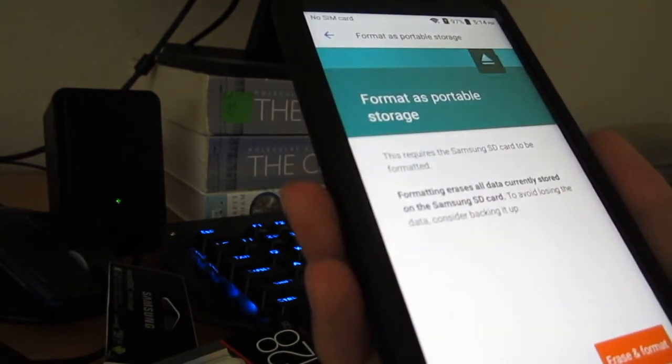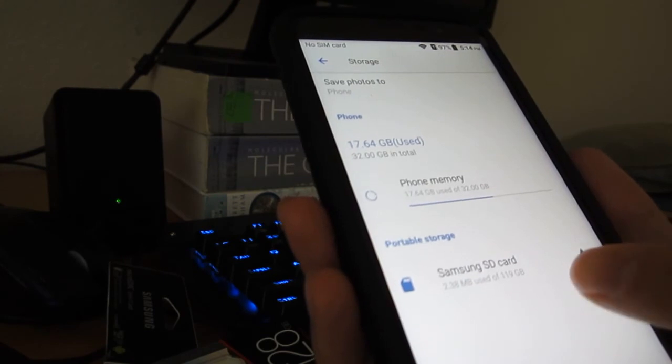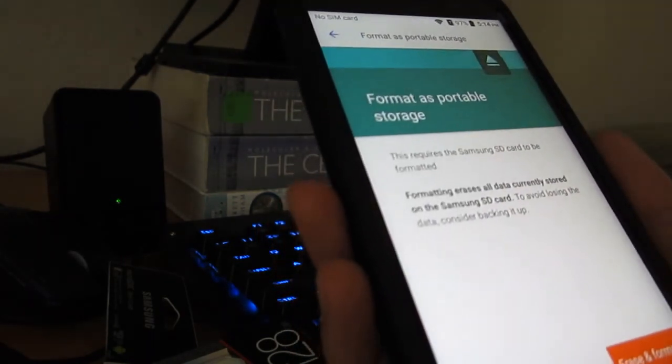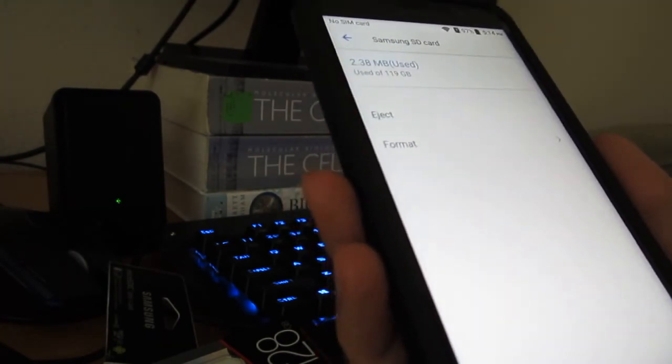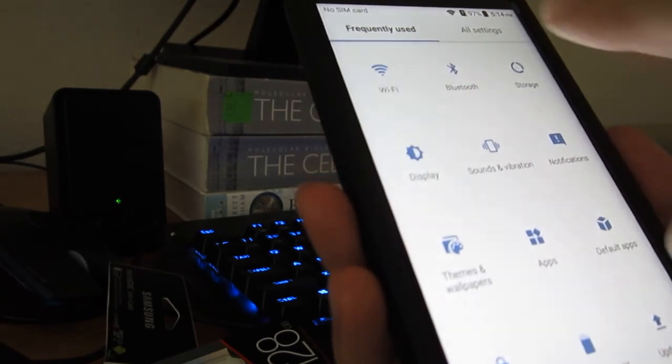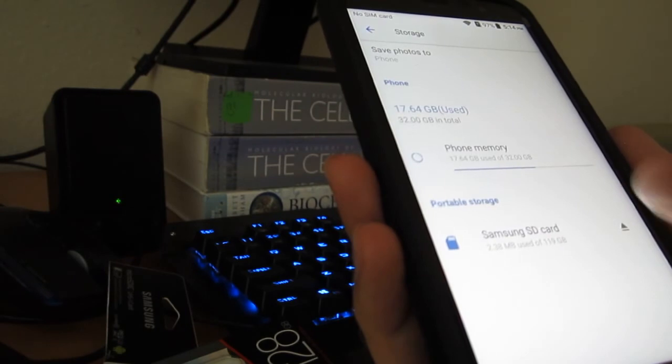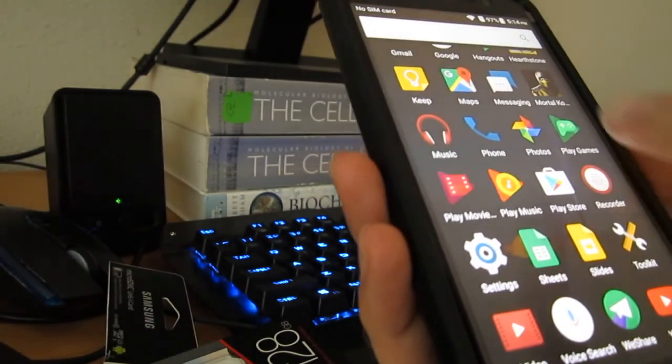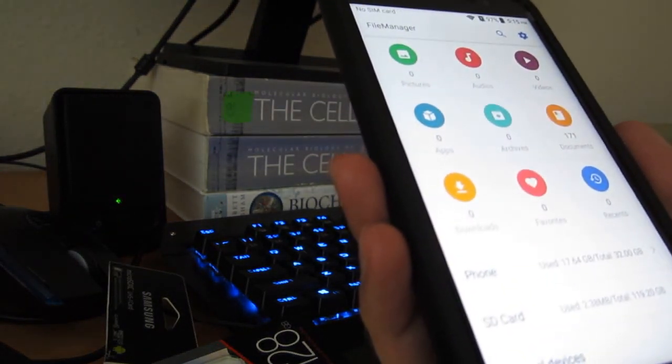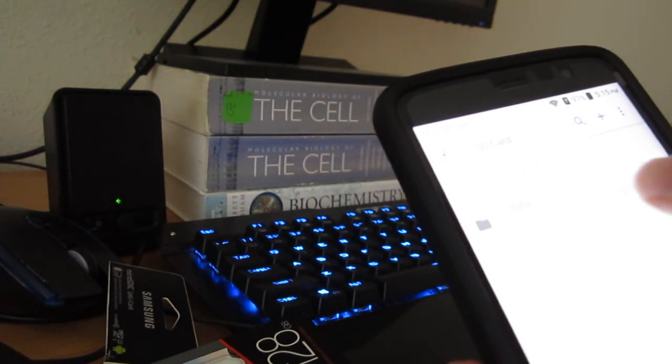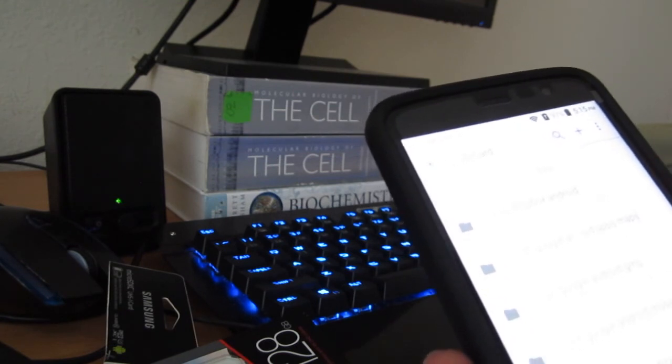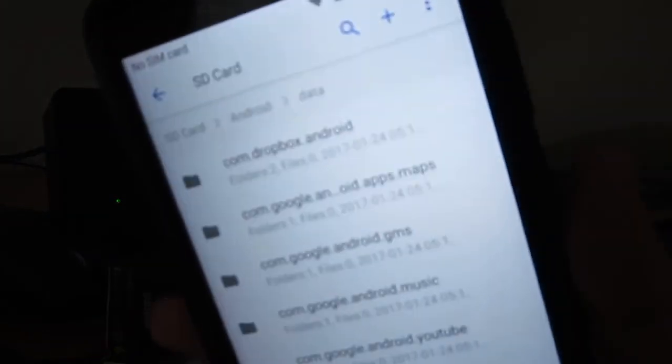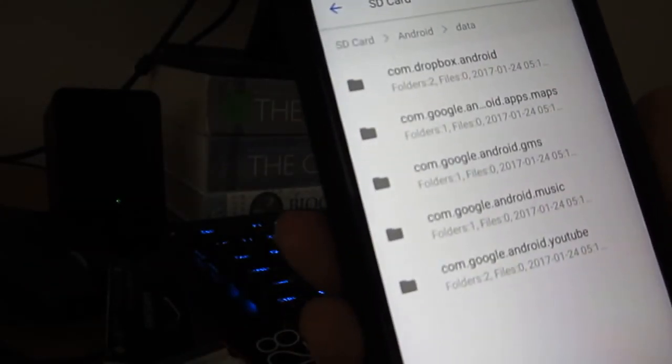Well, let's format this. So it says 2.38 megabytes is used. Let's format it and see if it's still going to say it is used. Let's go to other settings. File manager, okay, SD card. There are five data folders: Android, Google, blah blah blah. Maybe these are the things that just the phone created. Maybe that's why it restarted.